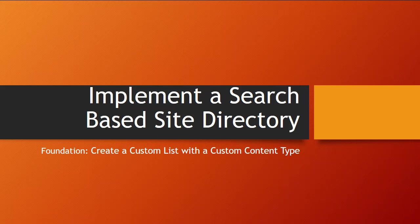So if you haven't seen that part, check it out. What we have now is our custom content type has been syndicated to our site collections. So now we're going to create a custom list, and we're going to base that custom list on our content type.